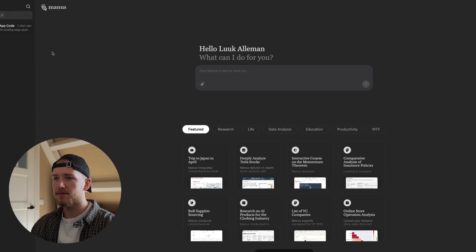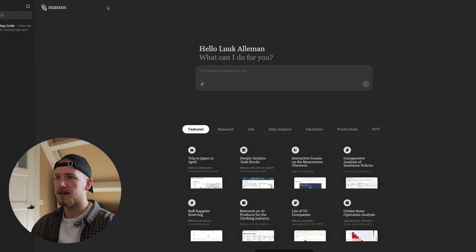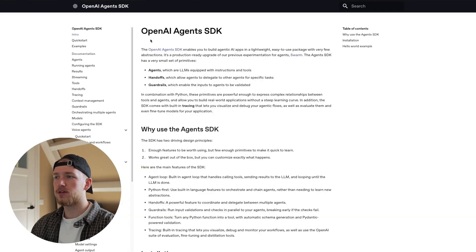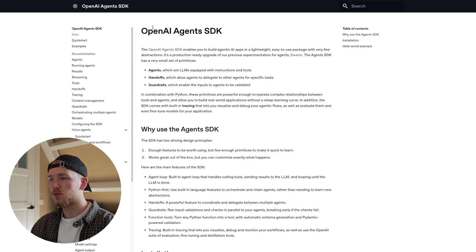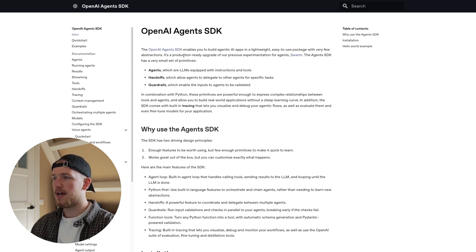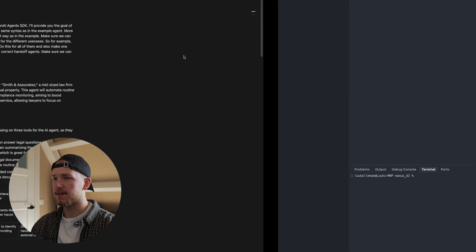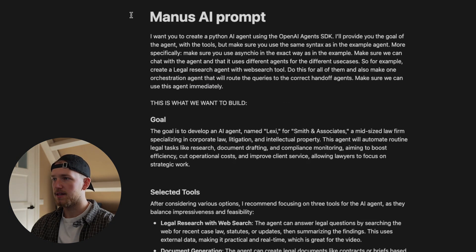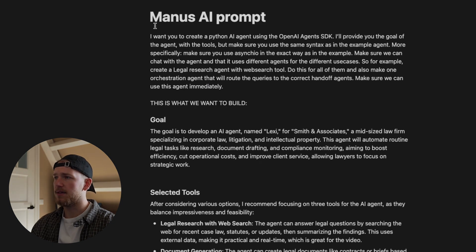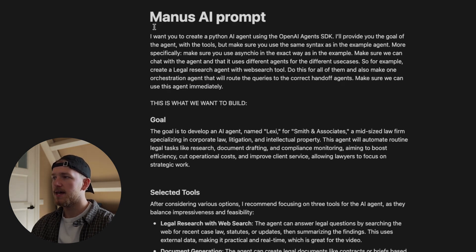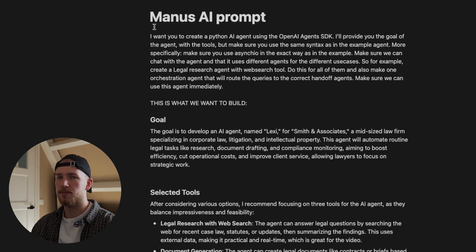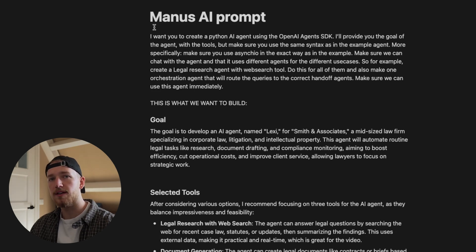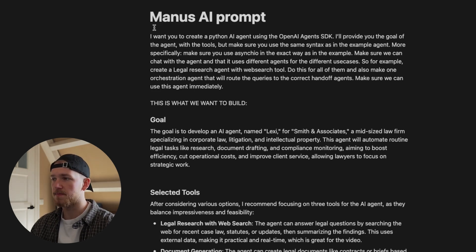We have the chat open here and we're going to use the OpenAI Agents SDK to create these agents. I've written this prompt and we're going to create an agent that is for a law firm for internal usage.